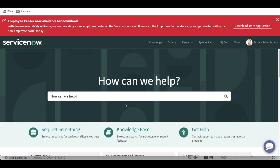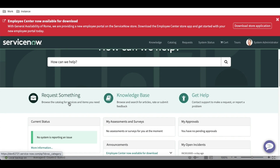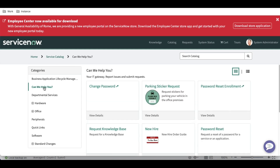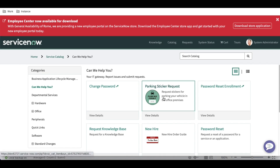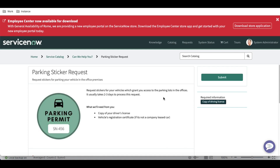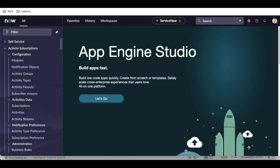Normally, the service portal is where end users can raise requests as per their needs. As per our documentation, I might want to add myself to a particular ServiceNow group. In that case, there should be a catalog item. Once I raise the request, it will go for certain approvals, and after everyone approves, I will be automatically added to that particular ServiceNow group.